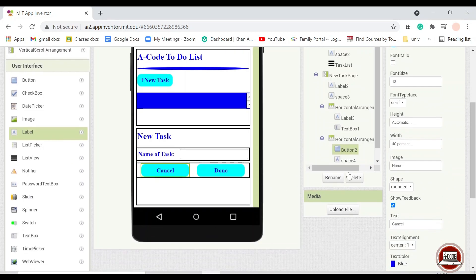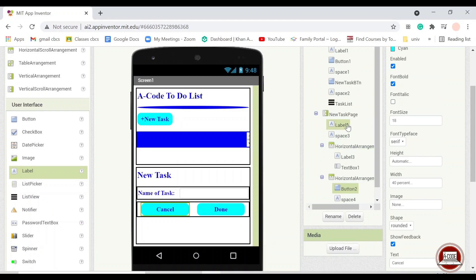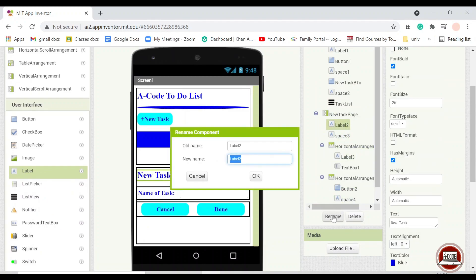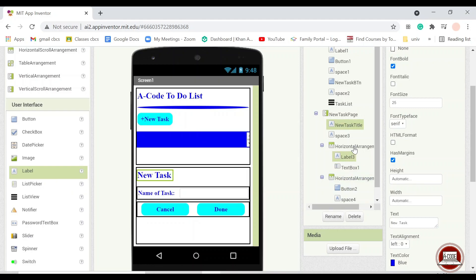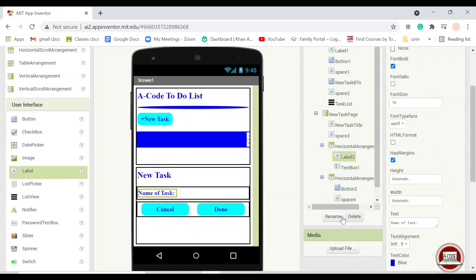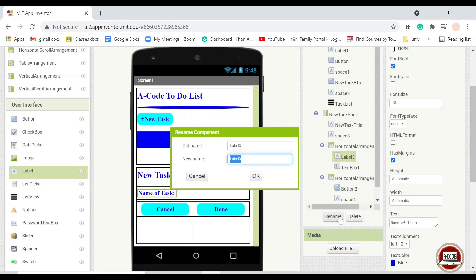So that is it for the design. And this one I will rename it to new task title. This one into name of task.